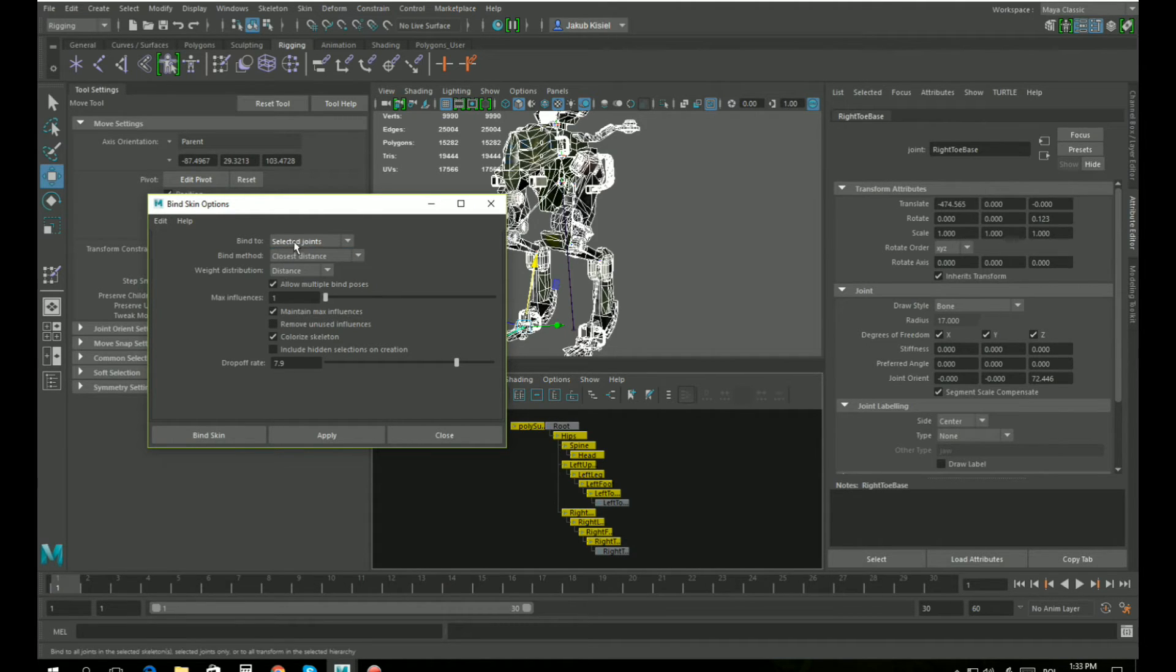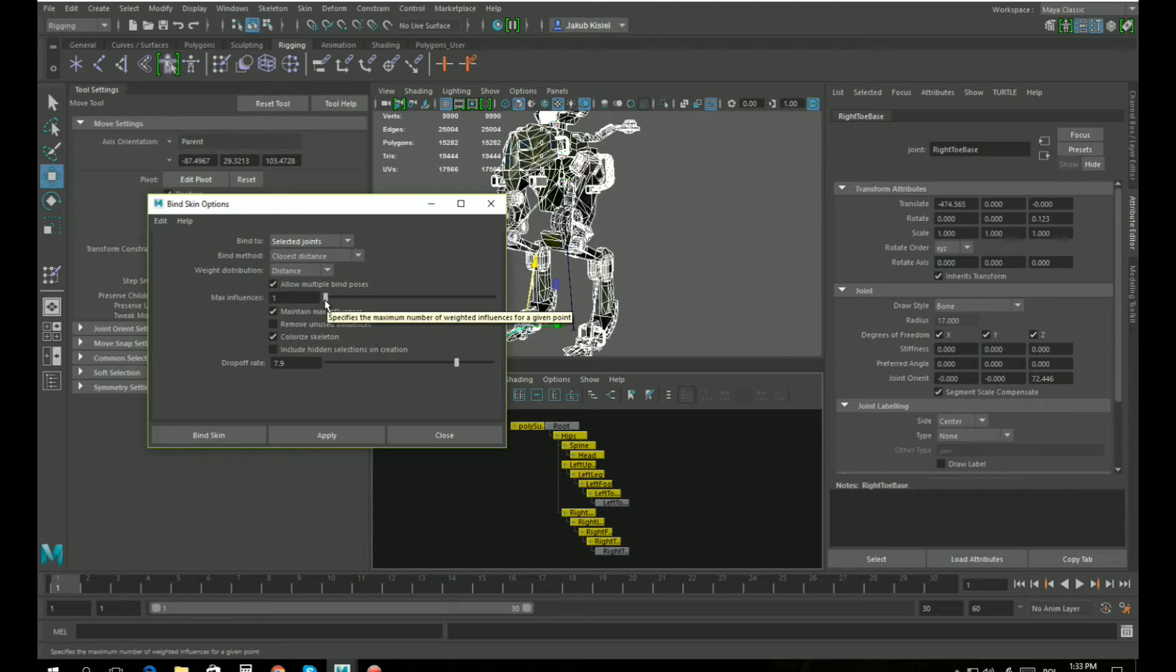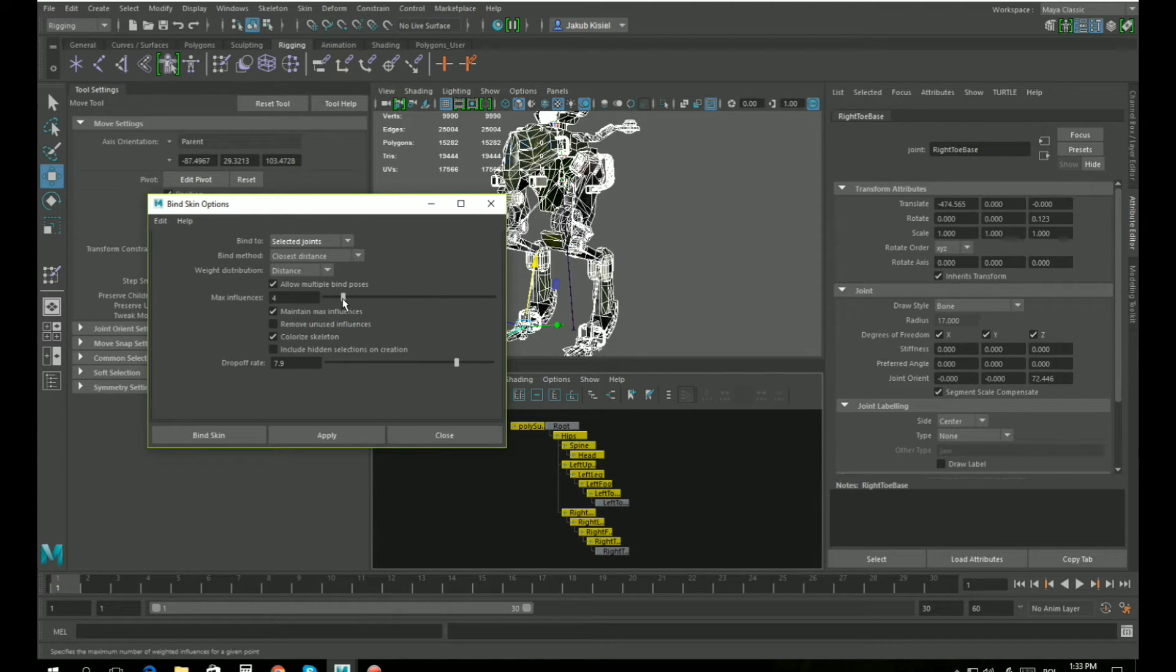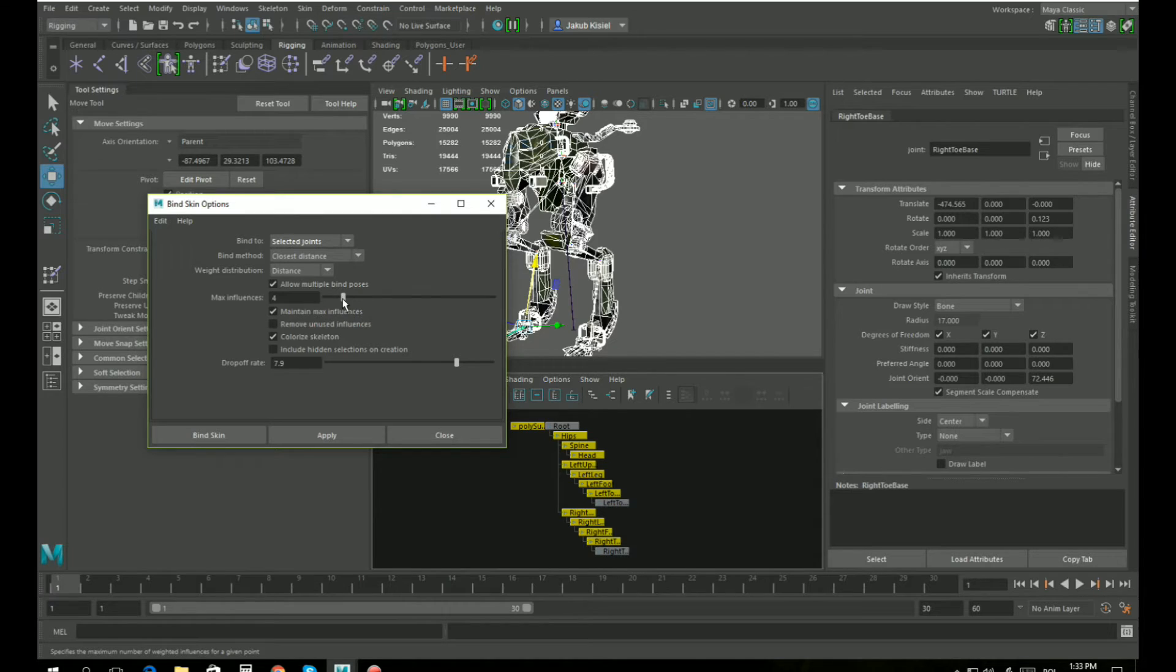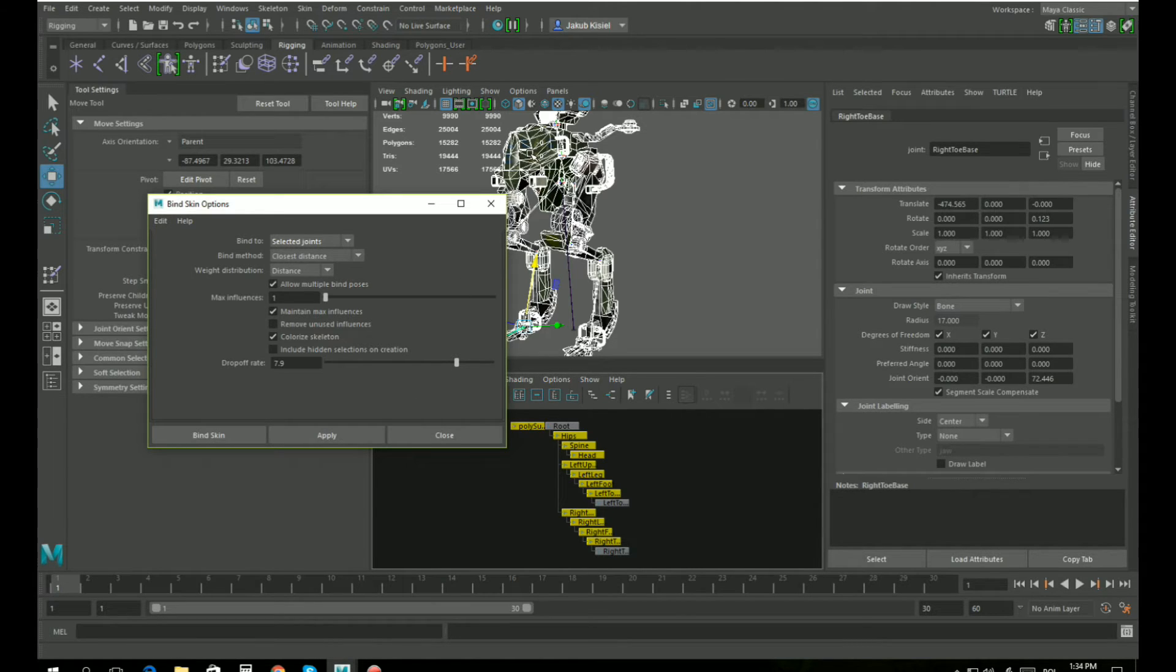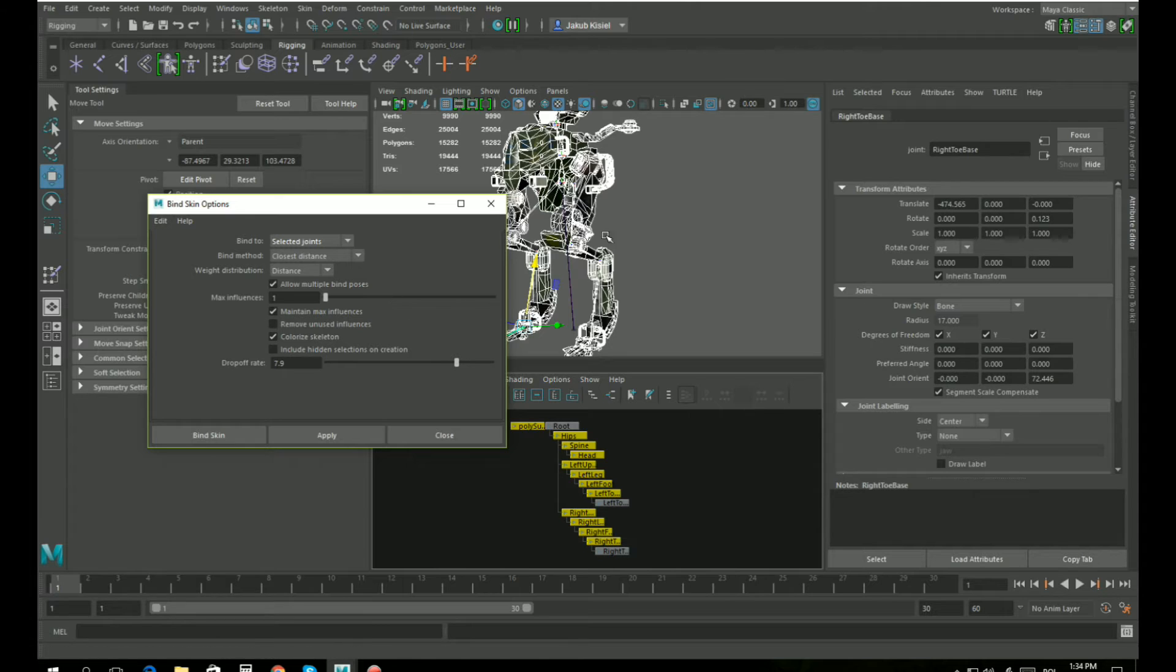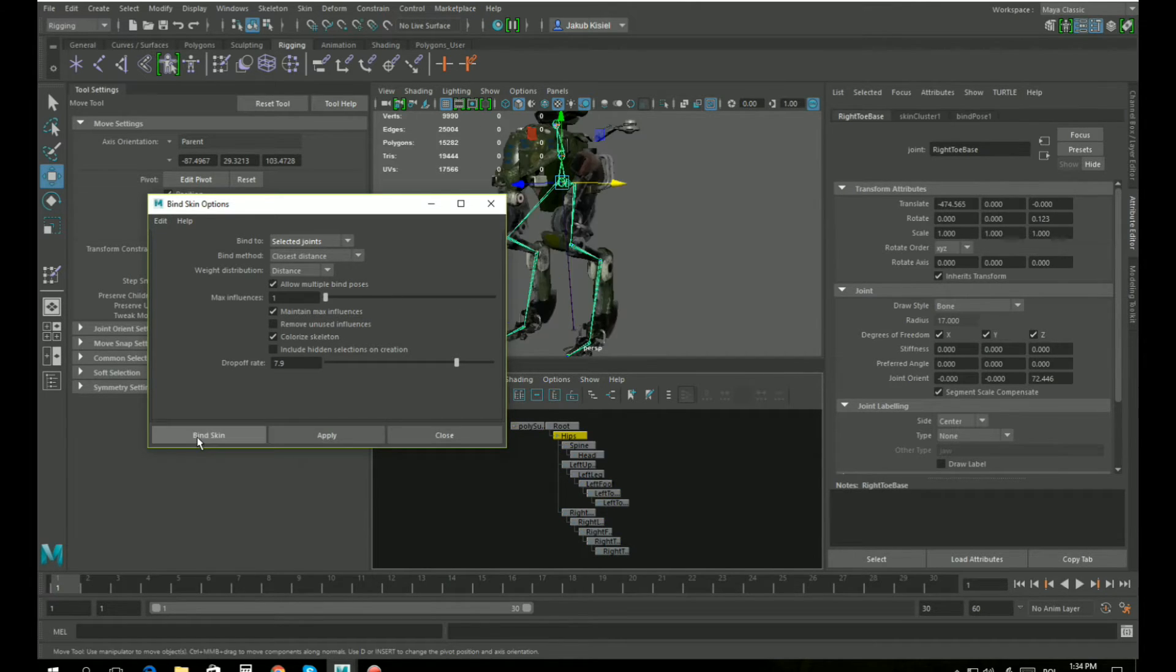So go select the joints. Max influences: if you are making a model that bends, for example a human being, then set it to four because that's four bones that can influence your vertex, and this is good for bendy stuff. But our mech is actually all hard surface - none of its parts bend - so it's just one. So one bone can influence one vertex, and just click bind skin.